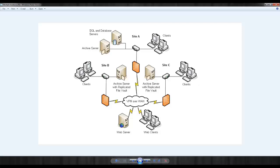Another item you may have noticed in this image is the web server. This is an additional feature of Enterprise PDM. This gives users remote access to files using any standard web browser.